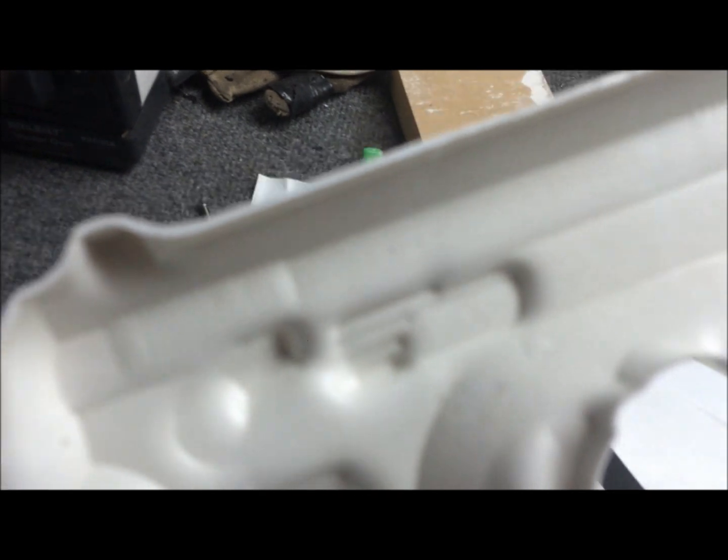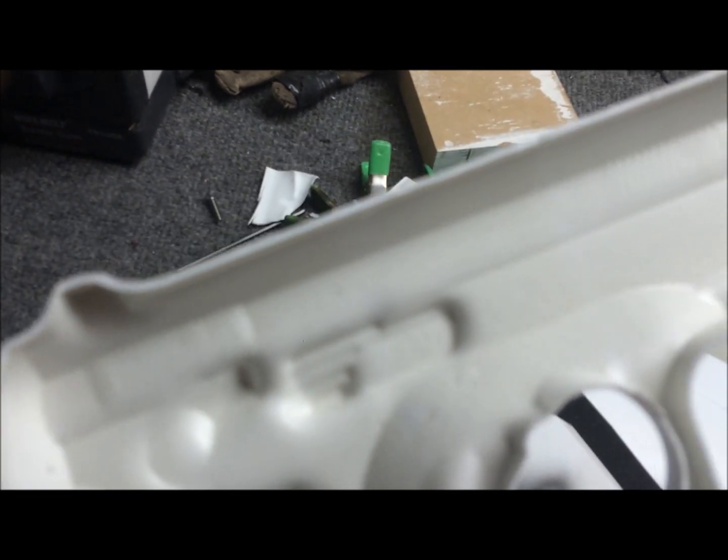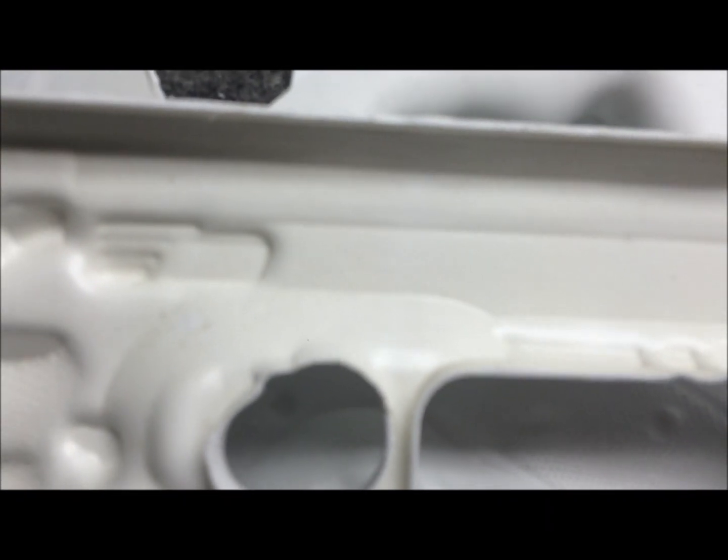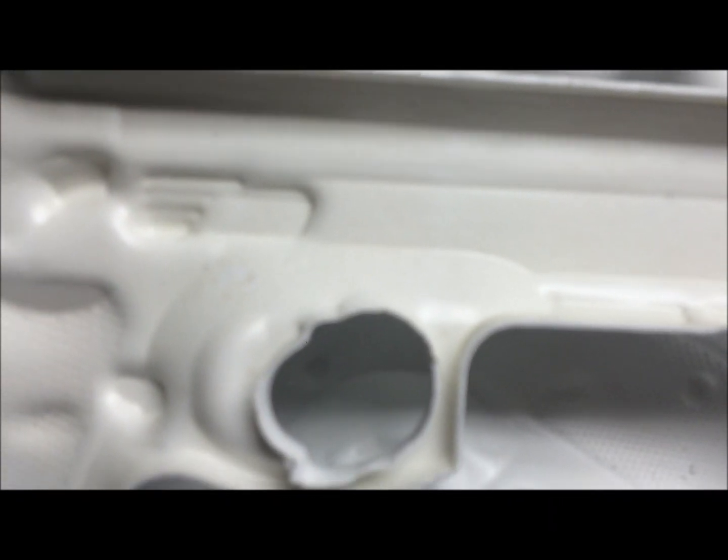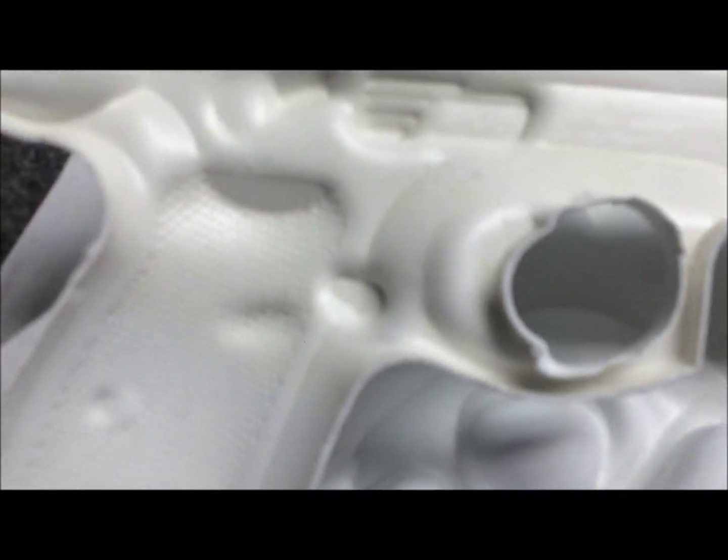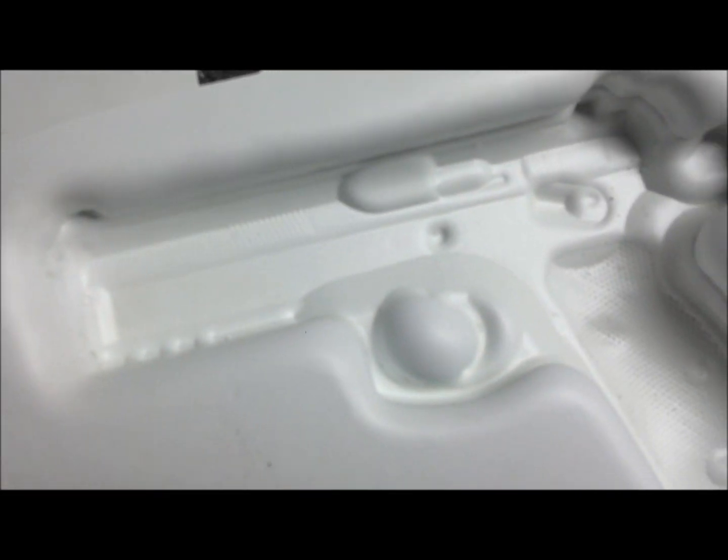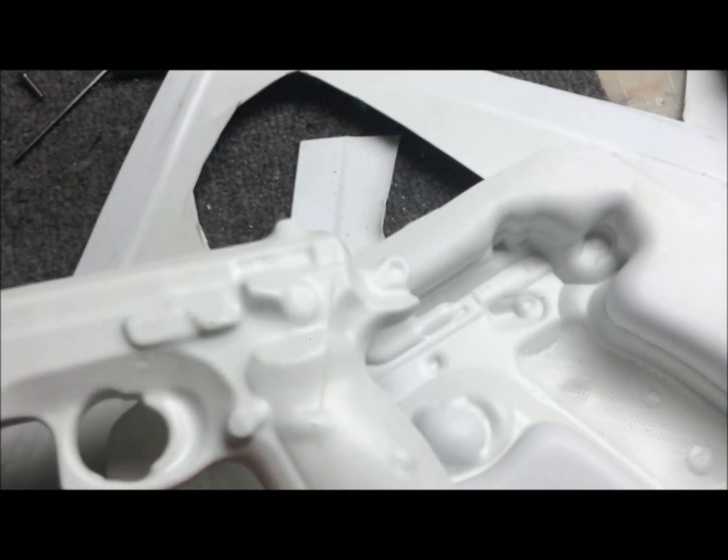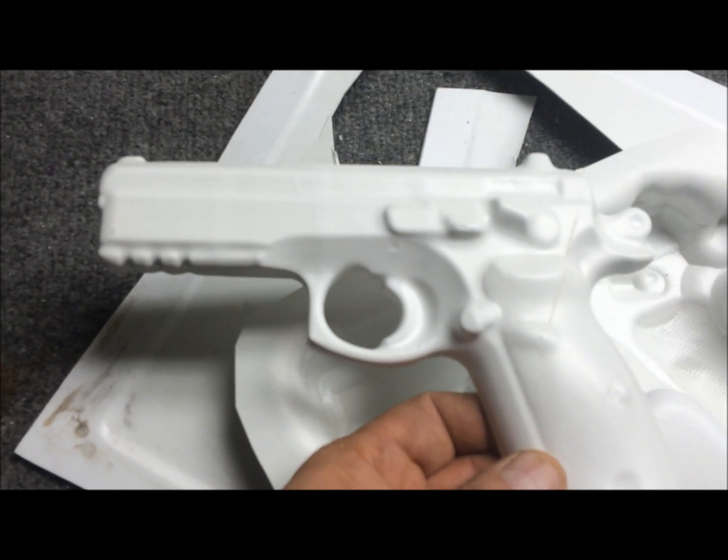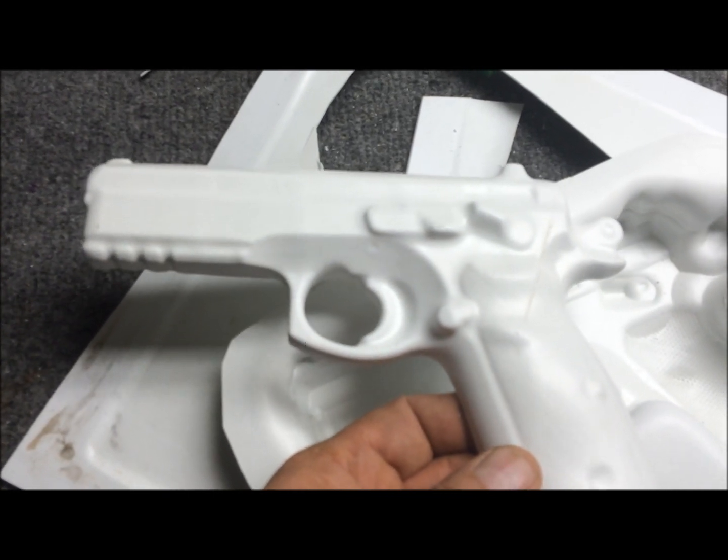You can see the detail. It picks up the checkering in the handle, all the serrations in there. It's not focusing very well, it's an iPhone, so what do you expect? I'm going to hit it closer. You can actually see the CZ-75 right here and all that stuff.